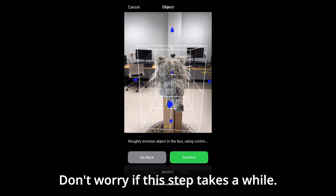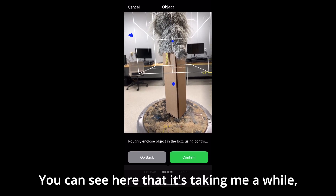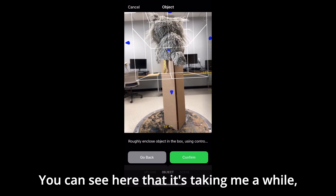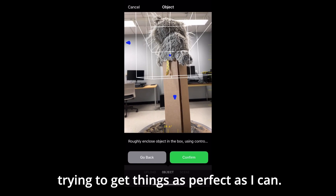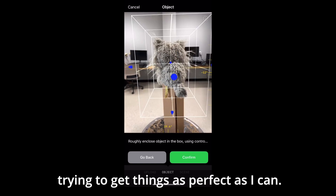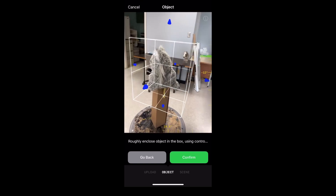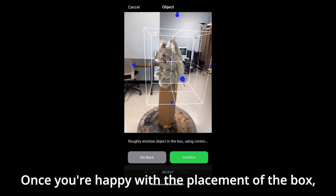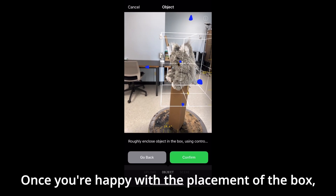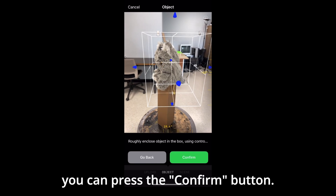Don't worry if this step takes a while. You can see here that it's taking me a while trying to get things as perfect as I can. Once you're happy with the placement of the box, you can press the confirm button.